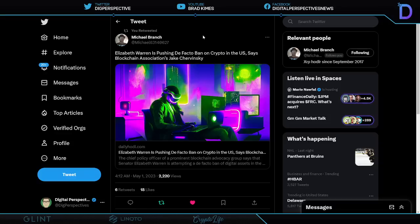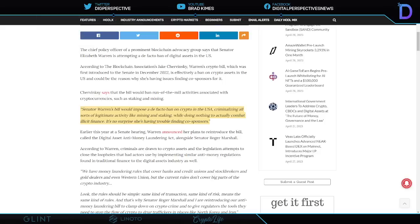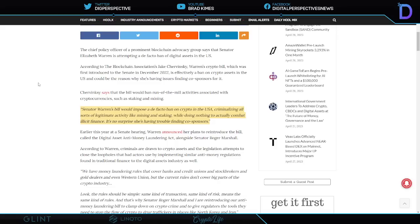Senator Elizabeth Warren is pushing a de facto ban on crypto in the United States. Take a look at this. Shout out to Jake Travinsky for this one here. He says the bill would ban the run-of-the-mill crypto activities associated with cryptocurrency, such as staking and mining. What in the world are we talking about here?